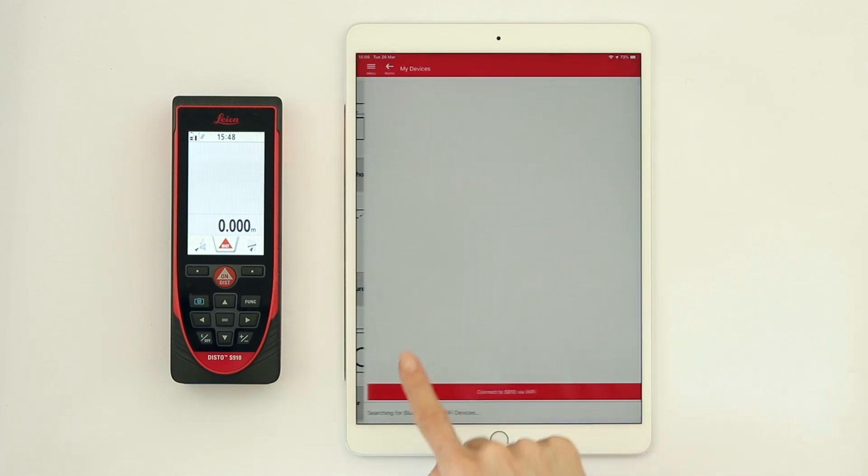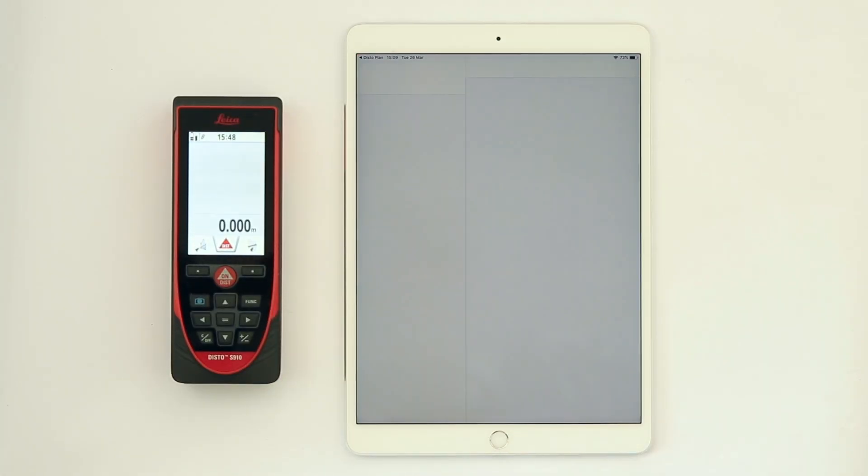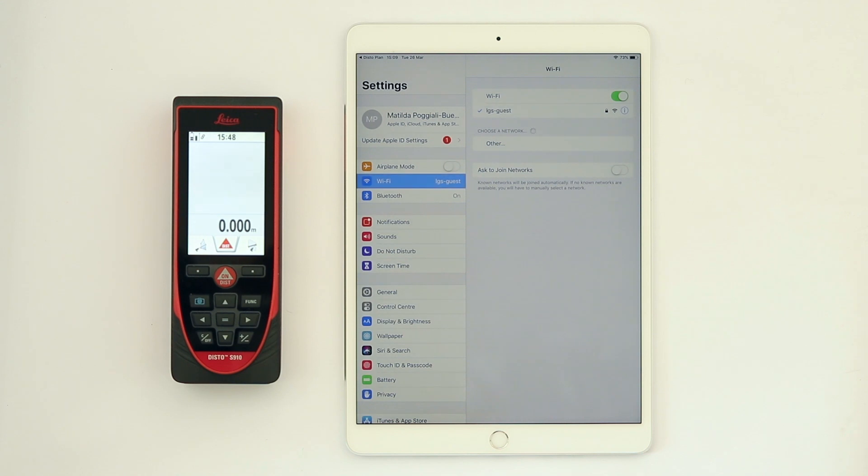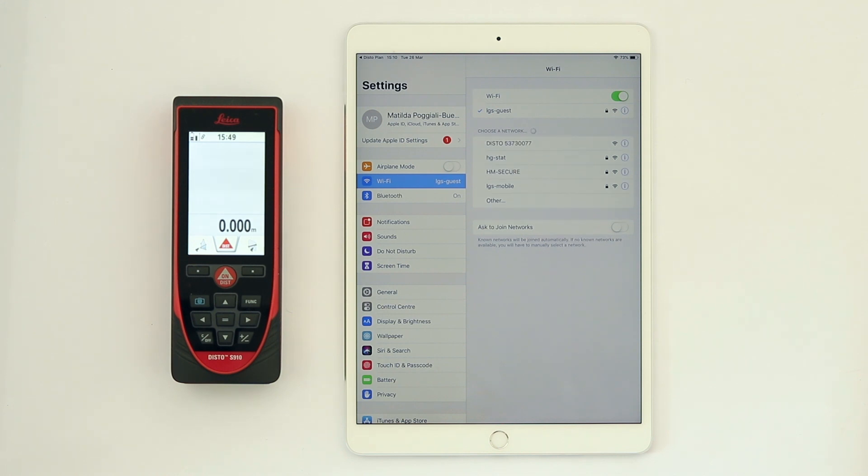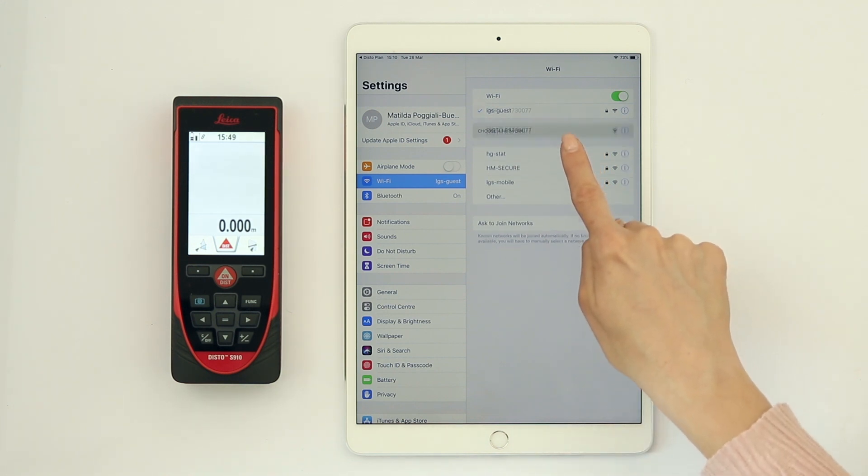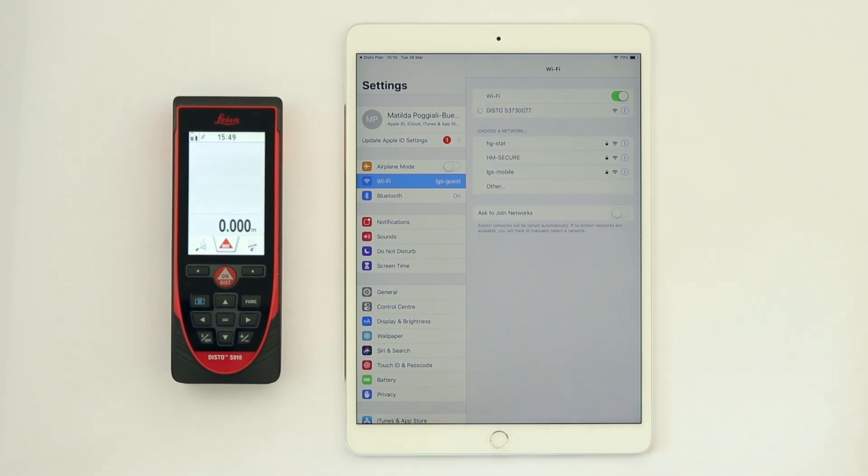Click on the Connect to S910 via Wi-Fi button. You will be directed to your iPhone settings. Select Wi-Fi and choose your Disto S910 network.